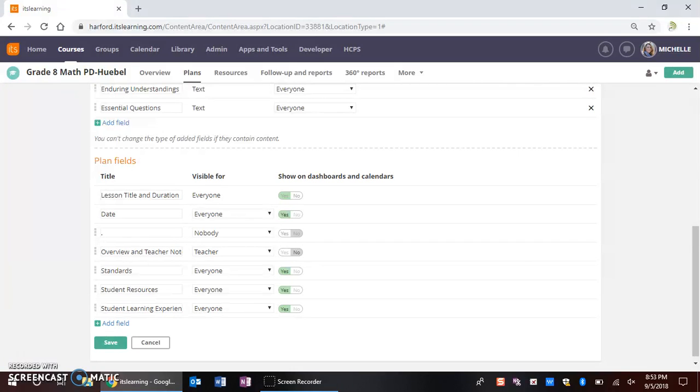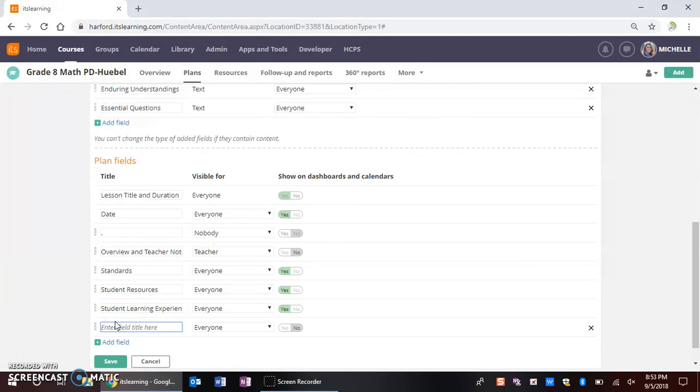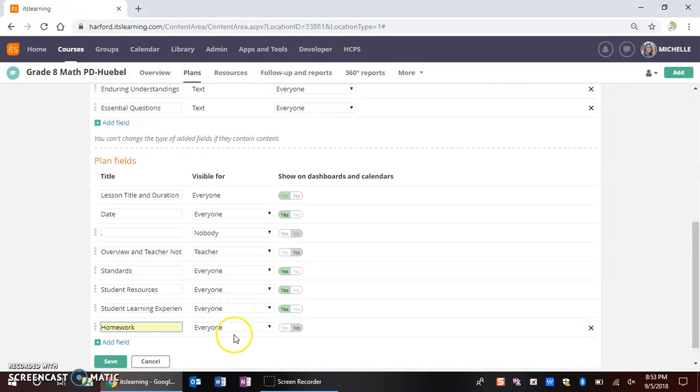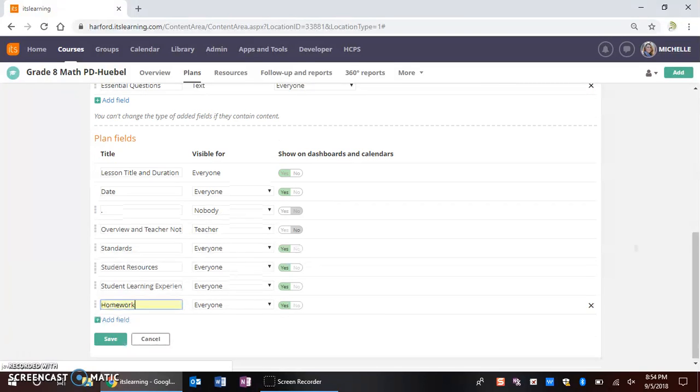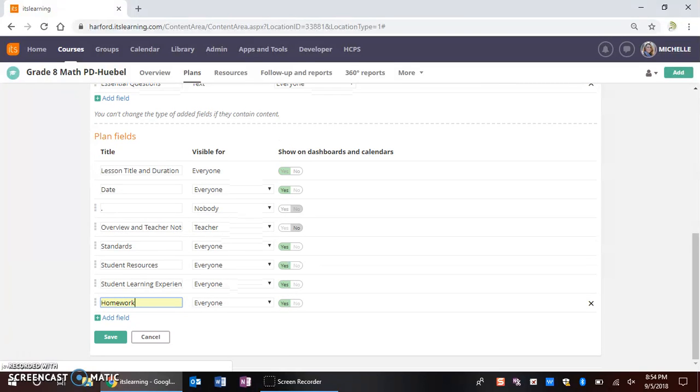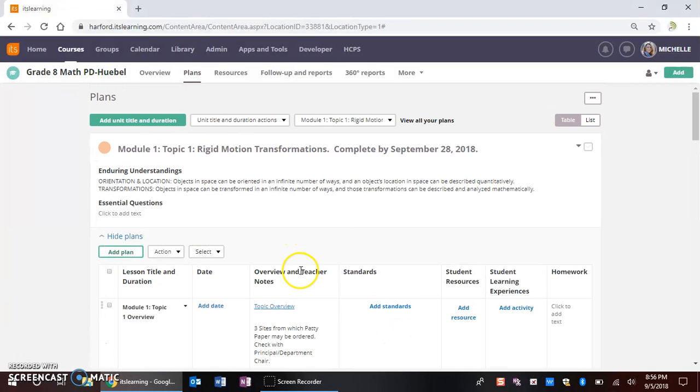I want to add a field for homework. So I'm going to select add field homework. And I want everybody to see it because not only do I want that to be visible for myself, but I want it to be visible for my students. And I do want the homework to show on the dashboard. Once I make that addition, I'm going to go ahead and select save.